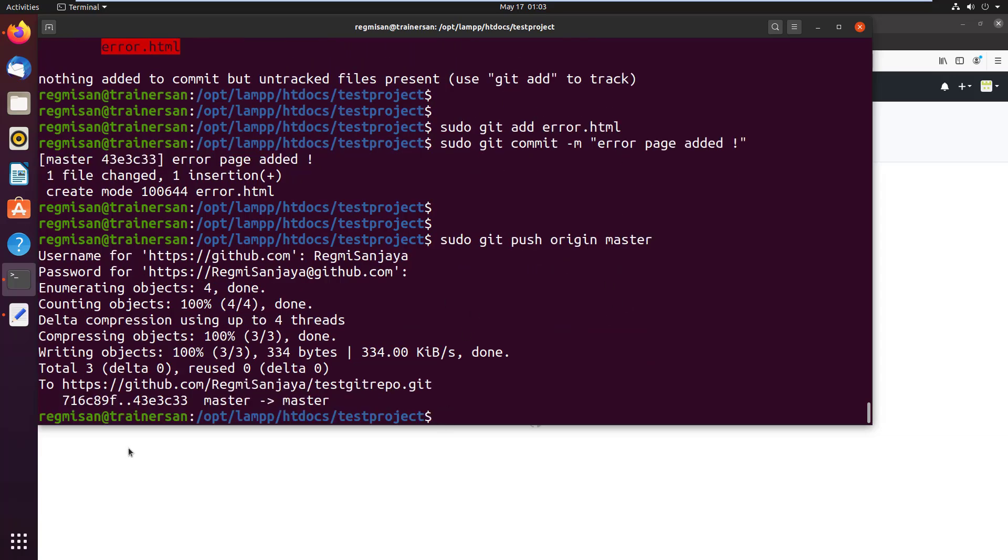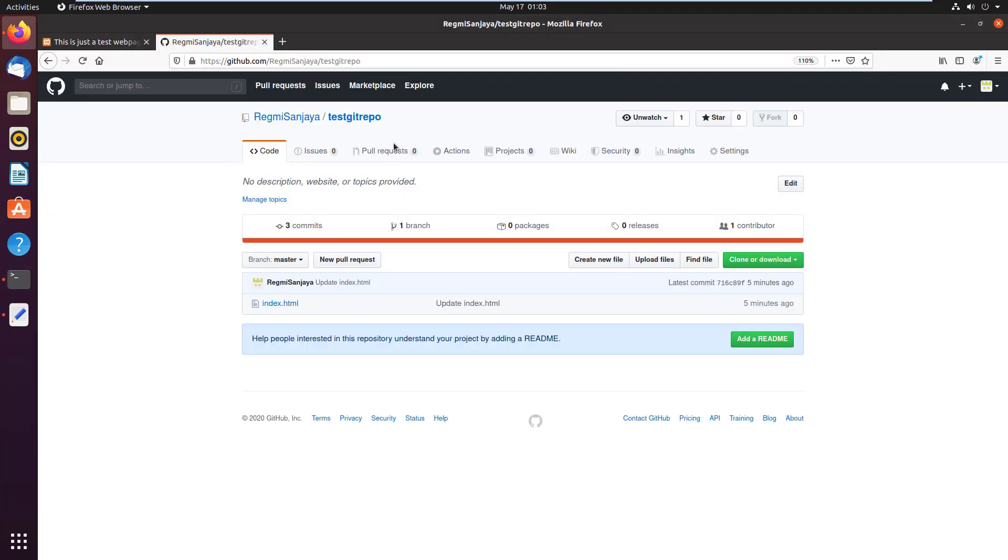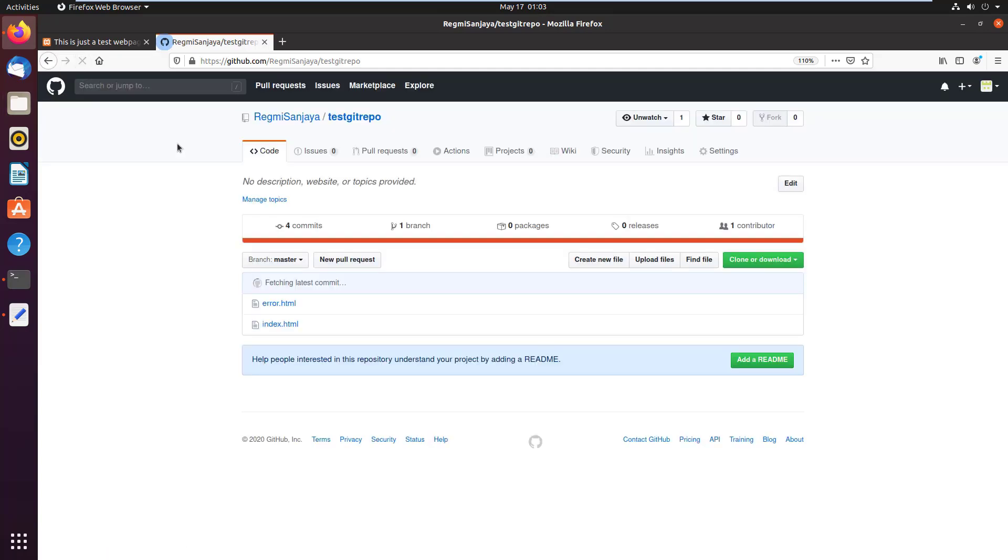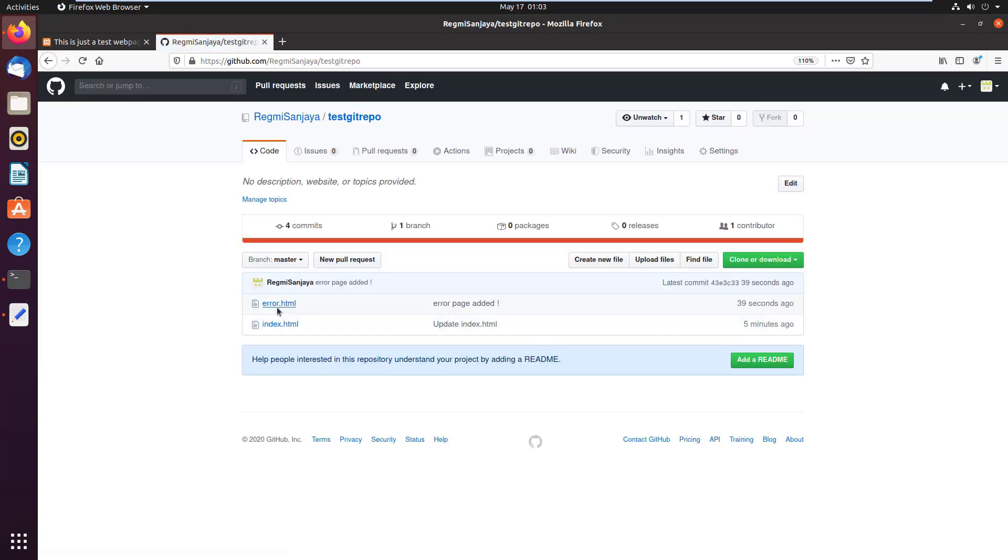To verify, go to GitHub page where the remote repository is. Then reload the page. As you can see, the error.html file is there.